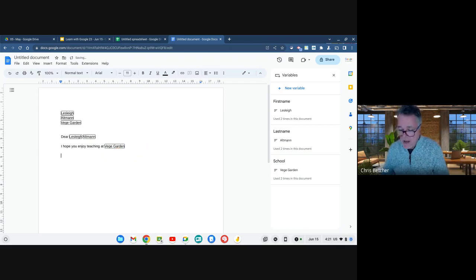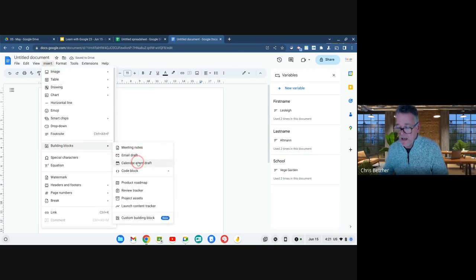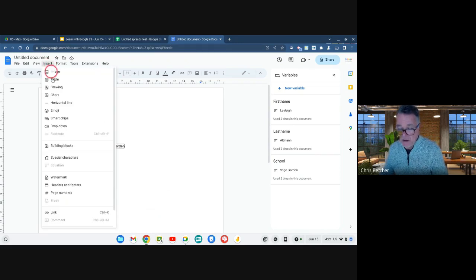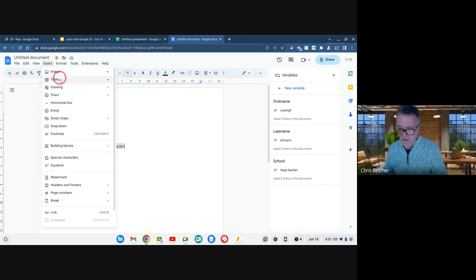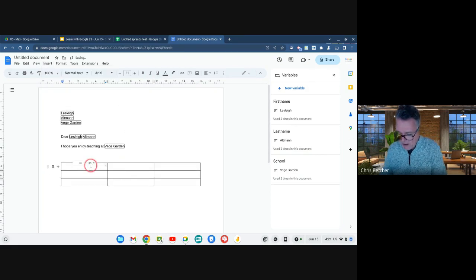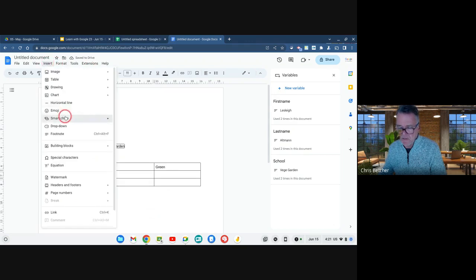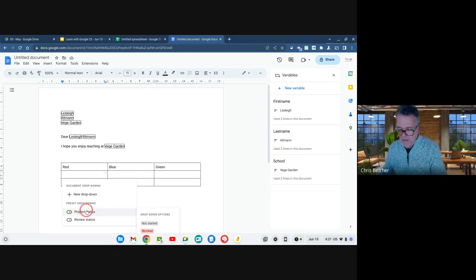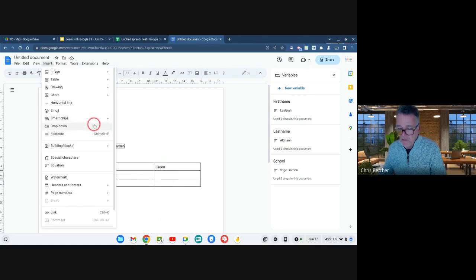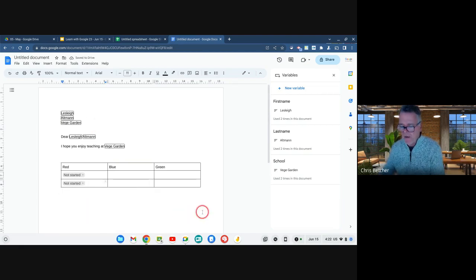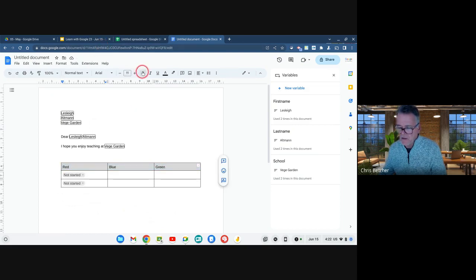I find variables really useful — especially when you're creating something that uses the same word over and over again. You might mention a person's name four or five times in a letter. Rather than typing it each time, just create a variable, substitute it in, and it fills in throughout. If you need to make the letter for someone else, you just change the variable value once and it updates throughout the whole thing. Really time-saving.